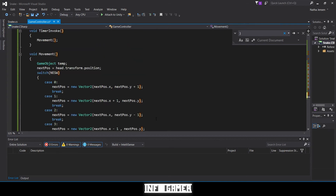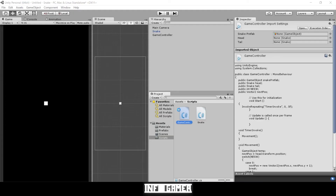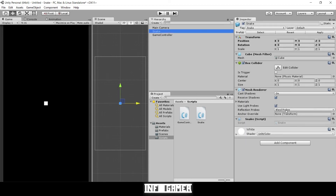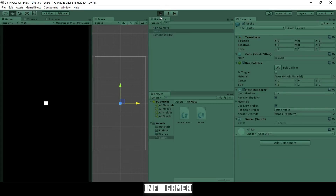This is everything we need for the movement function — we'll have a couple other functions in this script, so stay tuned for that. We already attached our game controller script to an empty game object in our previous video, and our snake component is attached to our snake prefab. Let's go ahead and save this, then hit play in Unity to see if it works.